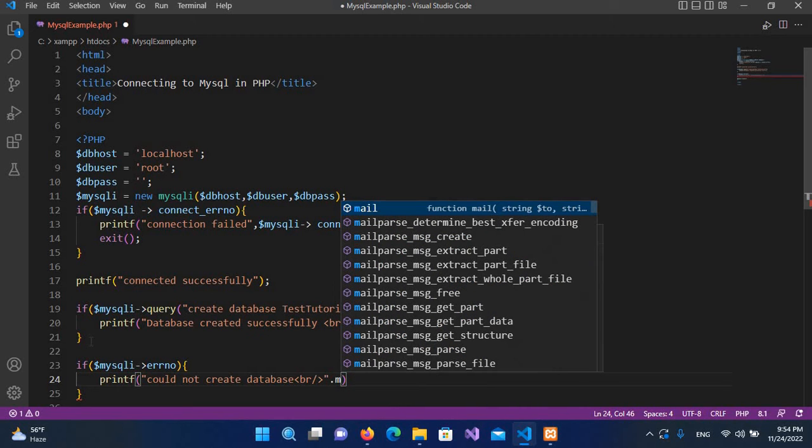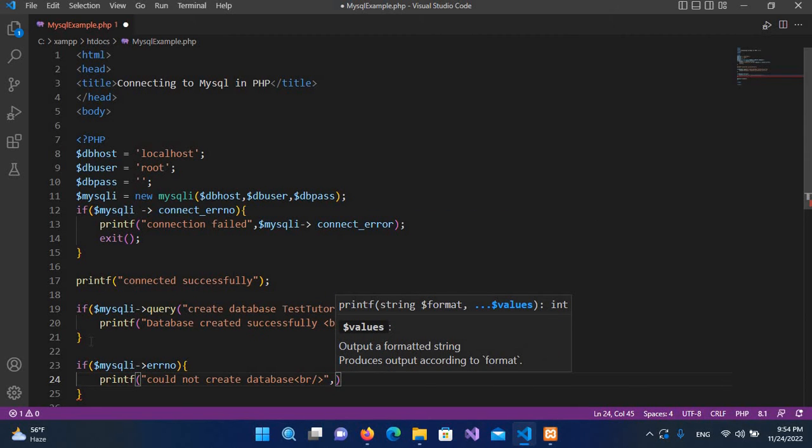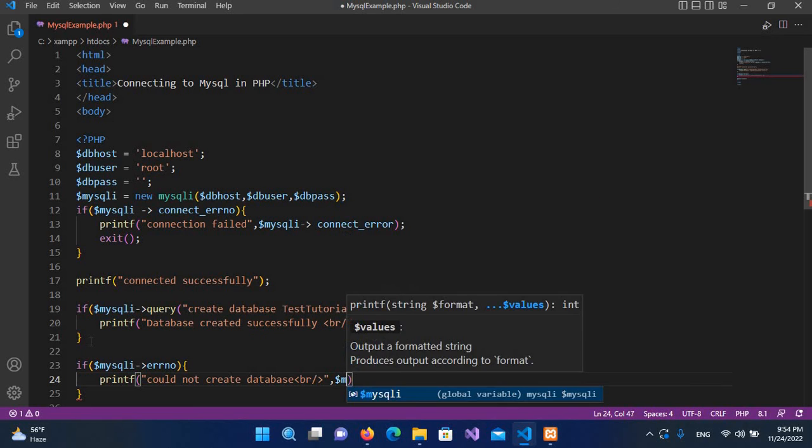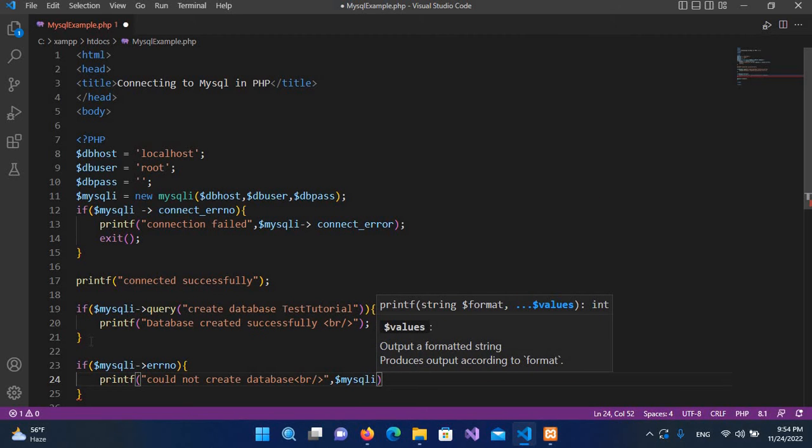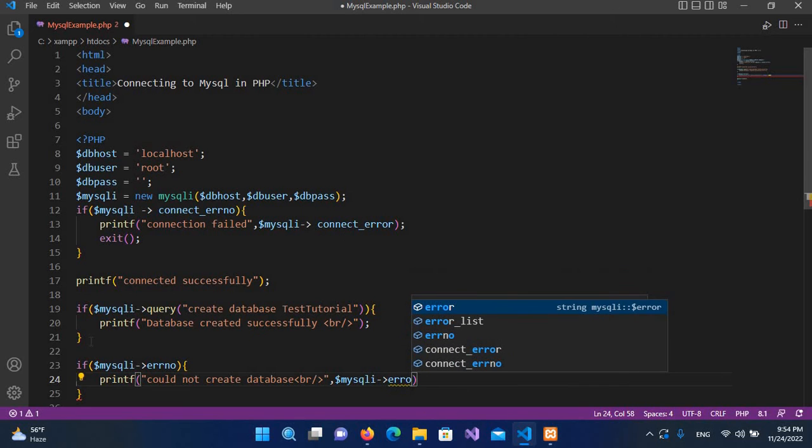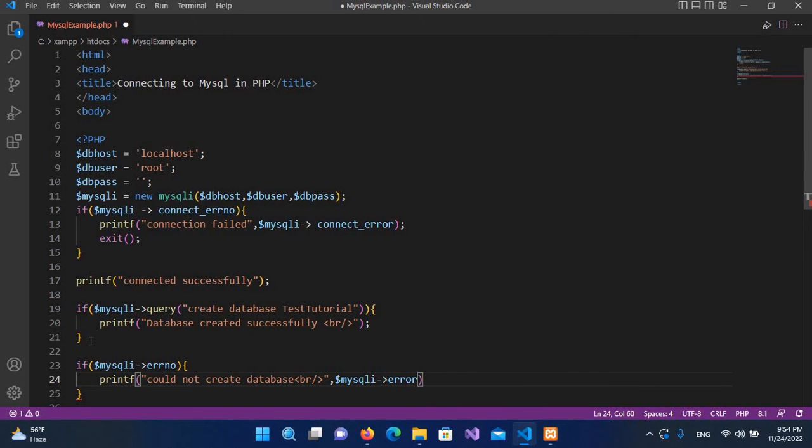mysqli—not concatenate, but we have to use here comma—and $mysqli arrow error. So it will show us the error, and now I'll put semicolon here.